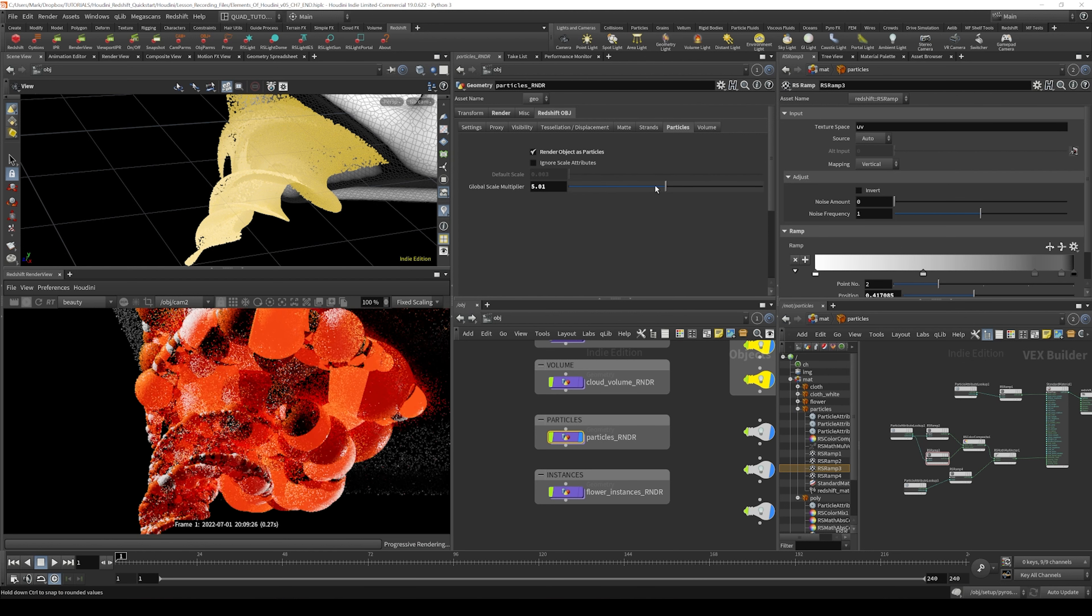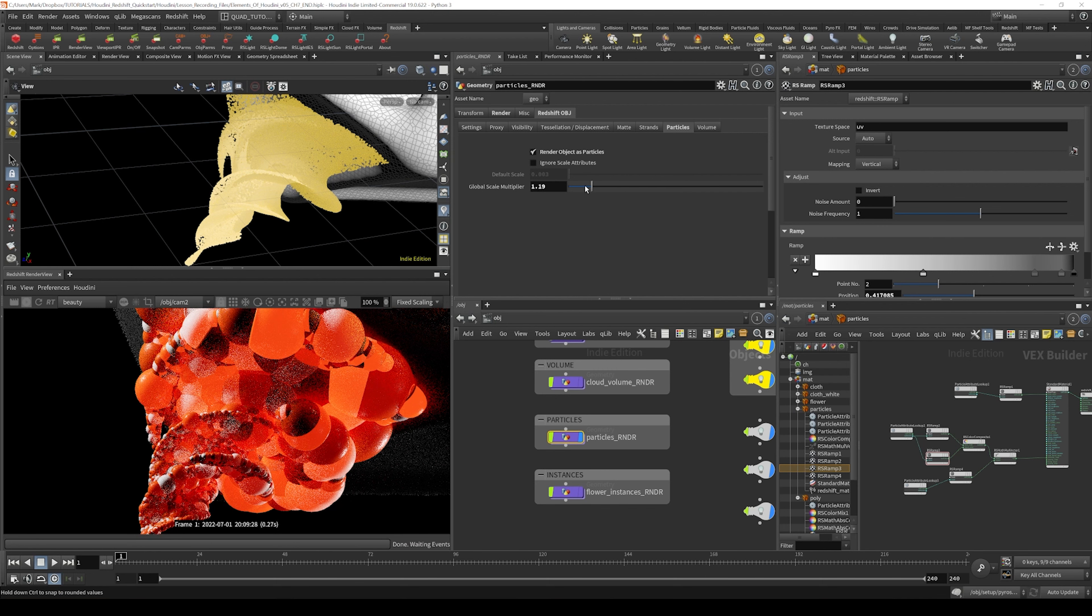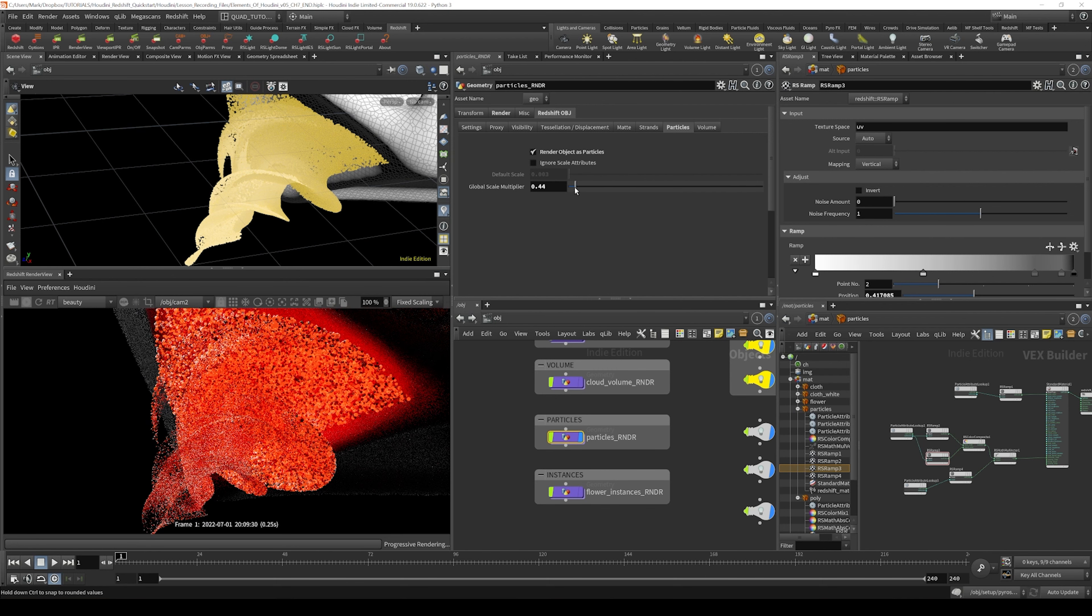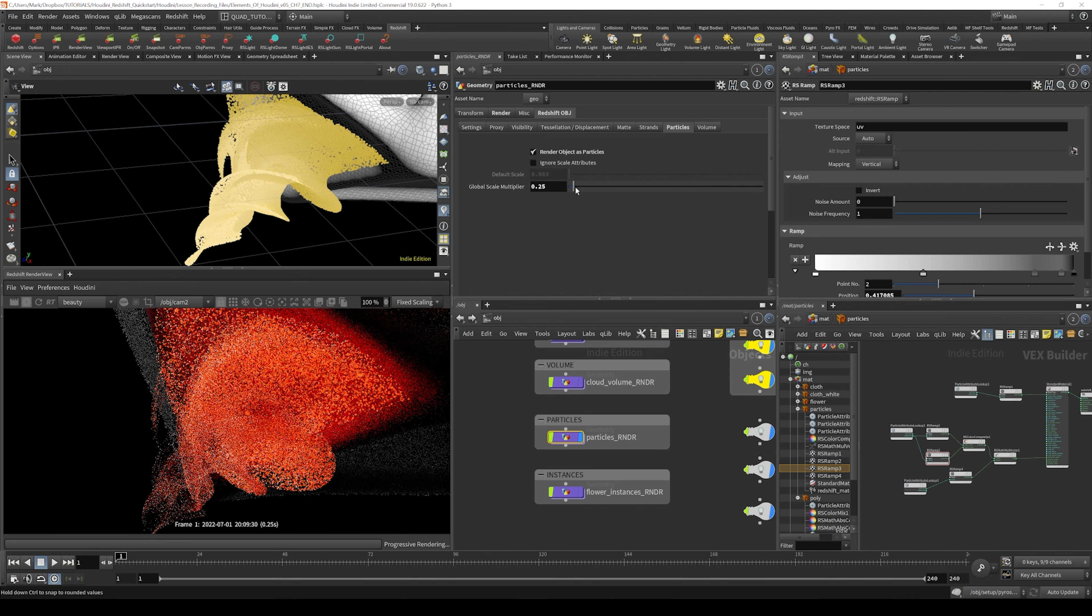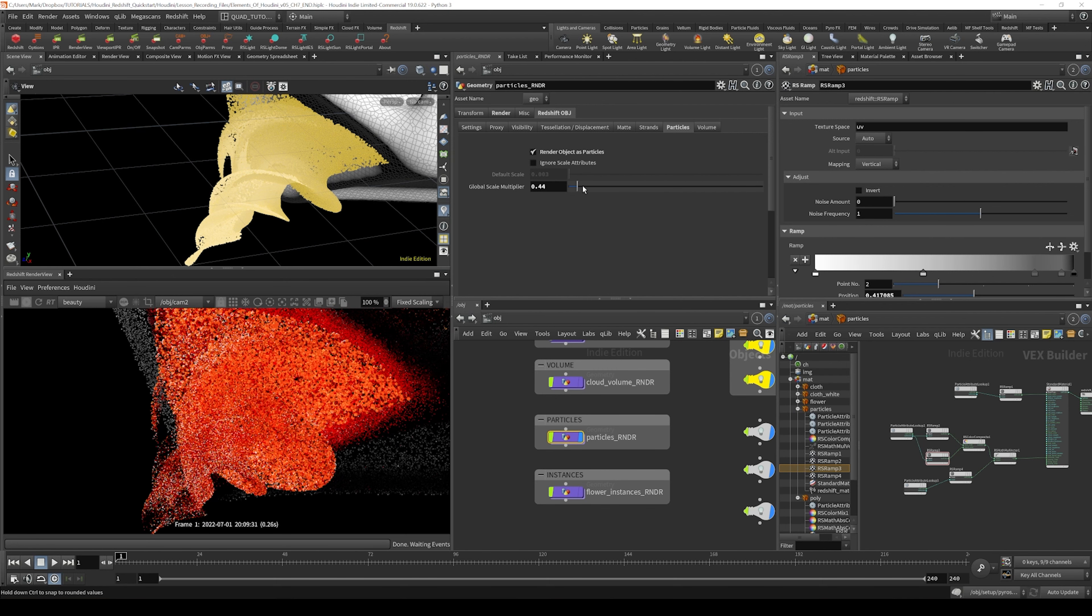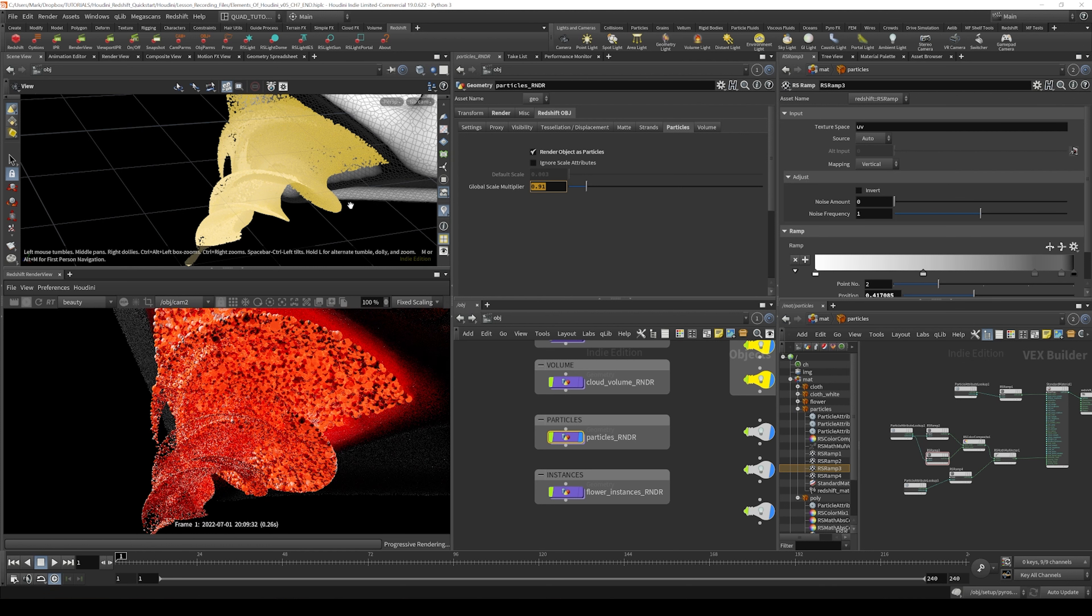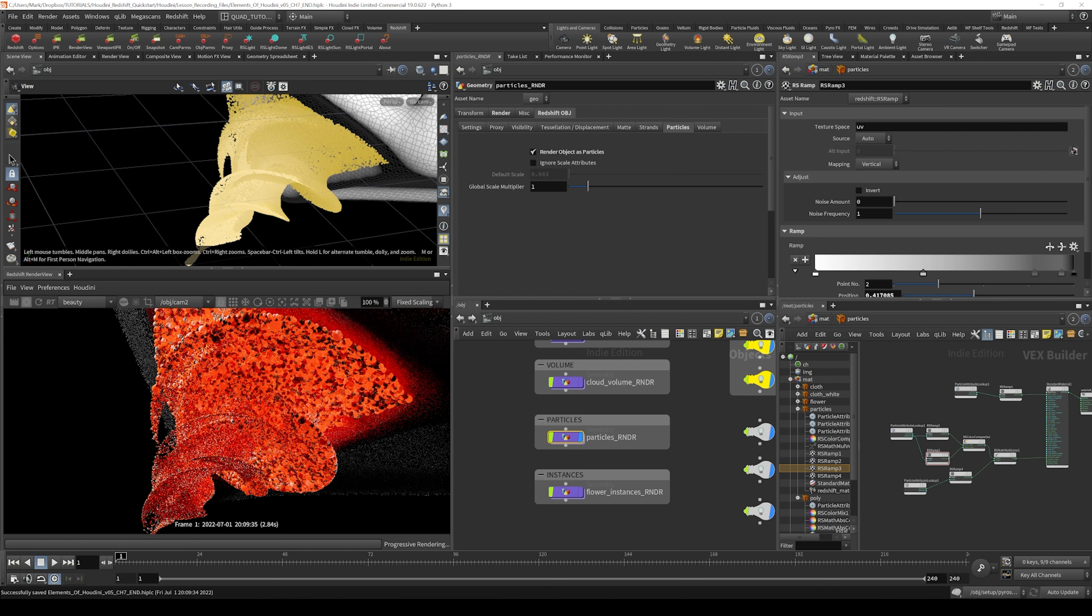But you can actually change how big or how small they are while scaling that random p scale value that's already assigned to your particles.